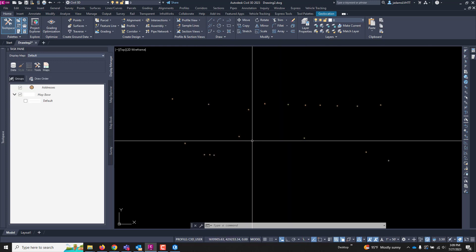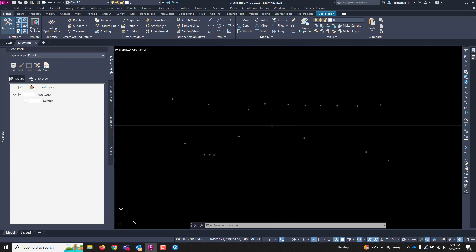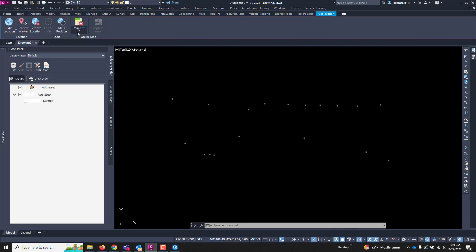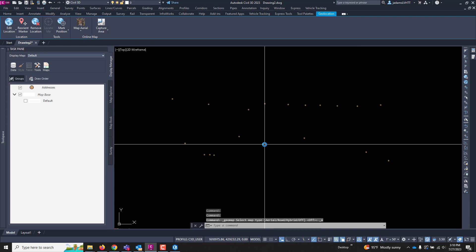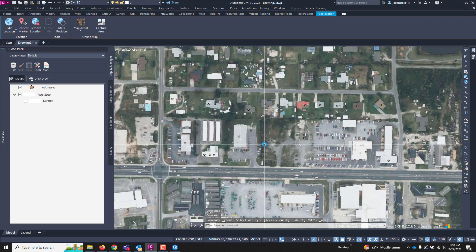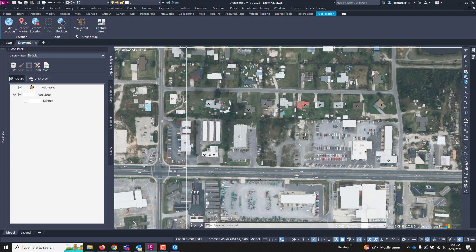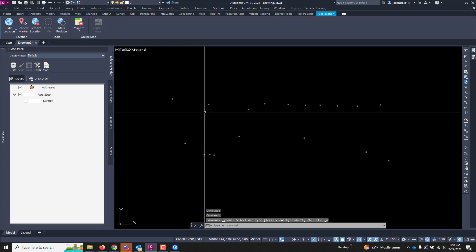If I turn on my background map, confirm that it's coming in in the right area, and it is, so we're good to go there. So I'll turn that back off.